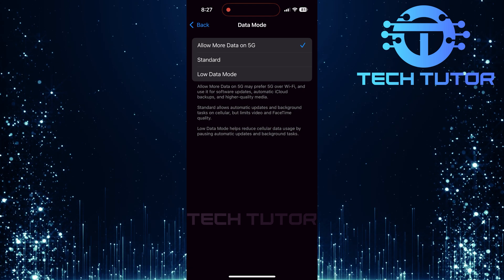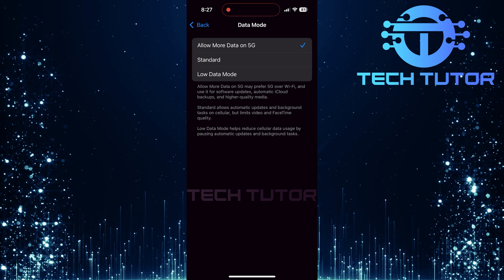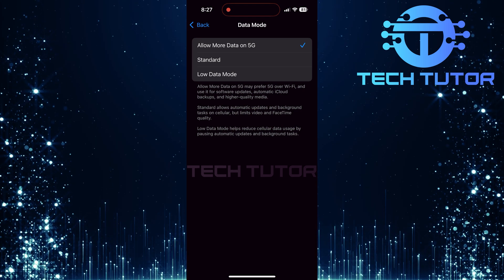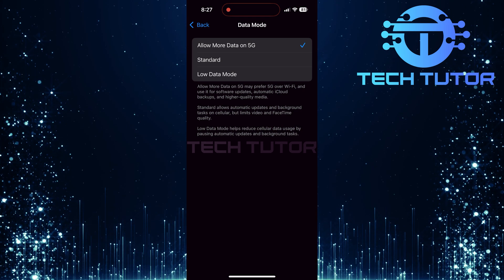Now that everything is set up correctly, you're ready to experience blazing fast internet with your newly activated 5G on a compatible cellular plan.